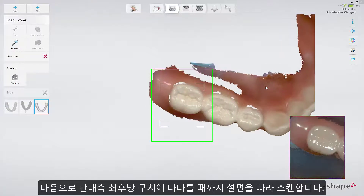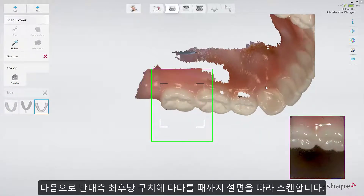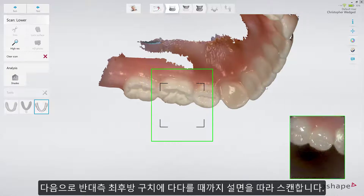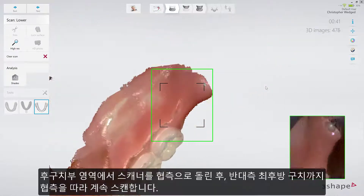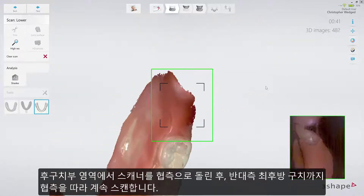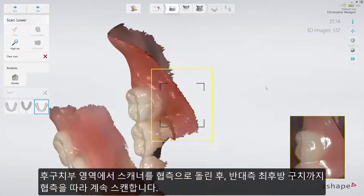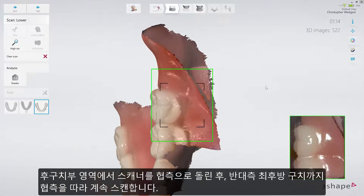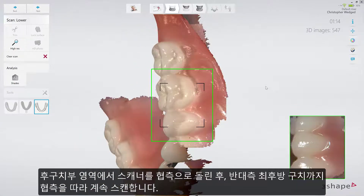Once that is completed, proceed along lingually until you reach the last molar. Behind the last molar, turn to the buccal aspect and go along it until you reach the last molar on the opposite side.